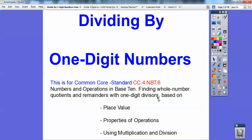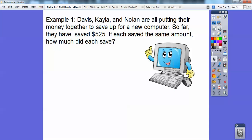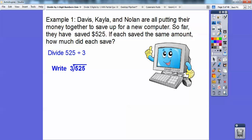We're going to divide whole numbers into some quotients. Example one: Davis, Kayla, and Nolan are all putting their money together to save up for a new computer. So far they have saved $525. If each saved the same amount, how much did each save? This is a division problem — $525 divided by three people. I'm going to re-show you the regrouping method briefly and then tie that into place value.